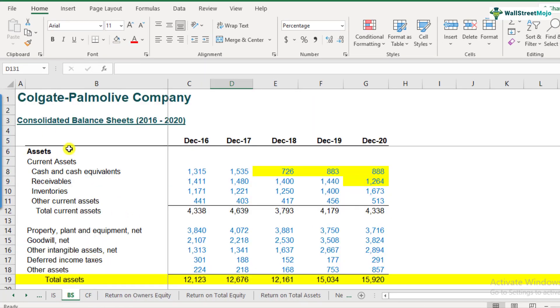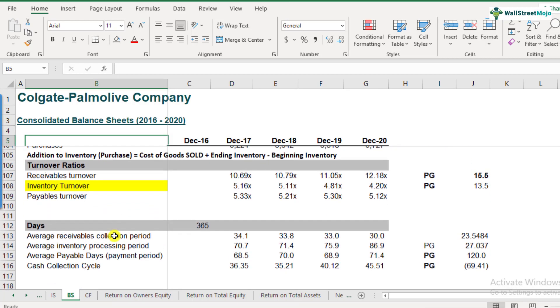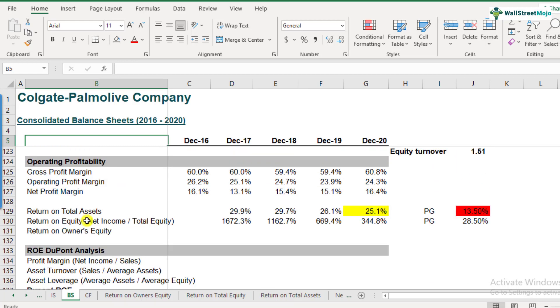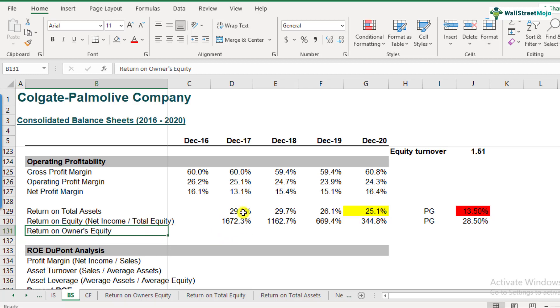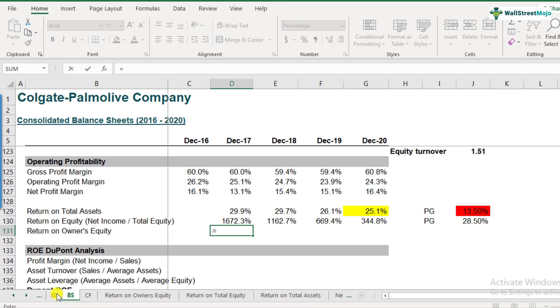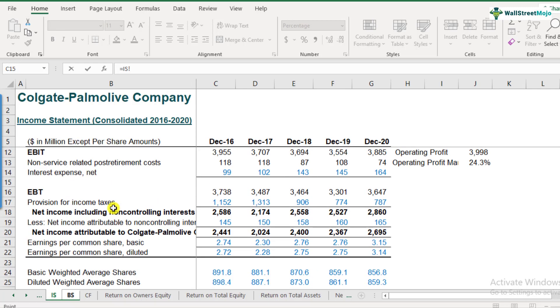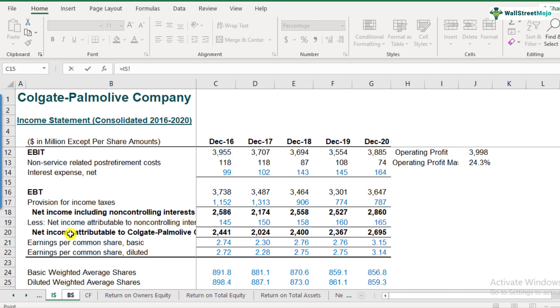So for that, I opened the balance sheet and I want you to scroll down to row number 131. This is where we will calculate the return on owner's equity. So we'll be starting from 2017 because we need the average of the owner's equity number. And the formula is net income divided by owner's equity, the average owner's equity. So for this, the income statement needs to be referred because we will be linking it to the net income. So here you can see that there are two types of net incomes which are reported: net income including the non-controlling interest and the net income which removes the effect of non-controlling interest.